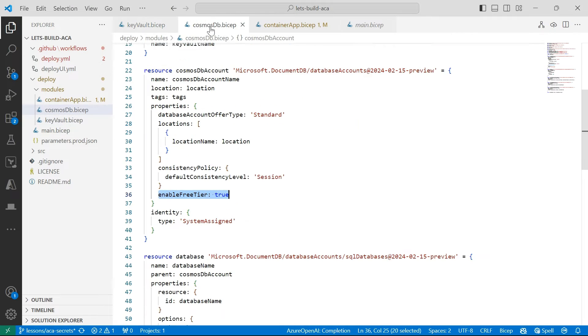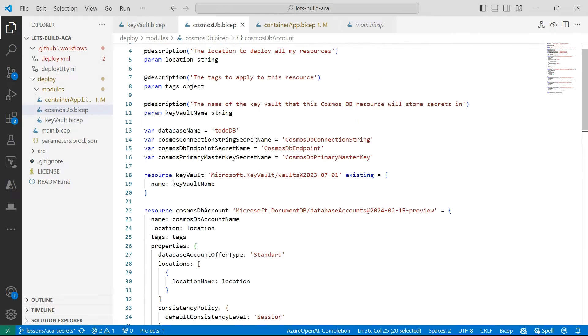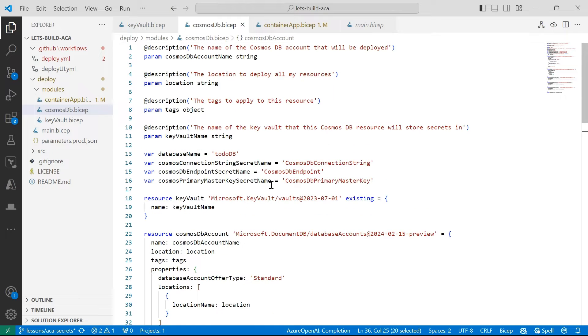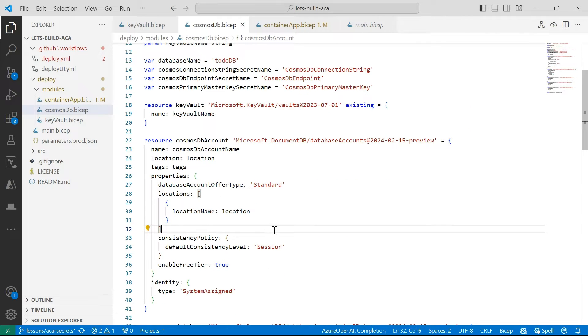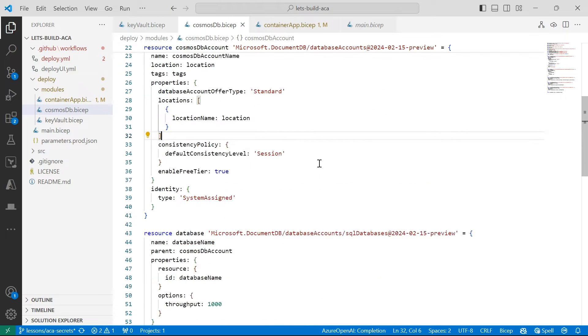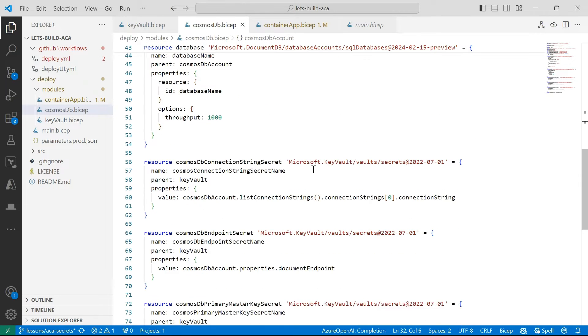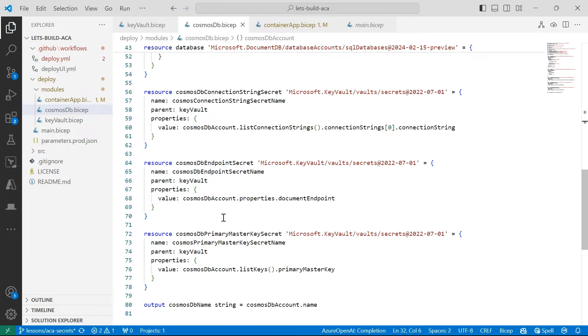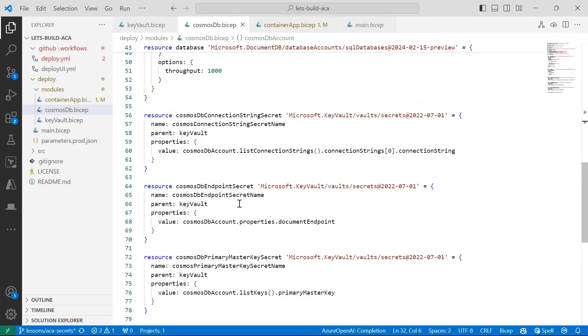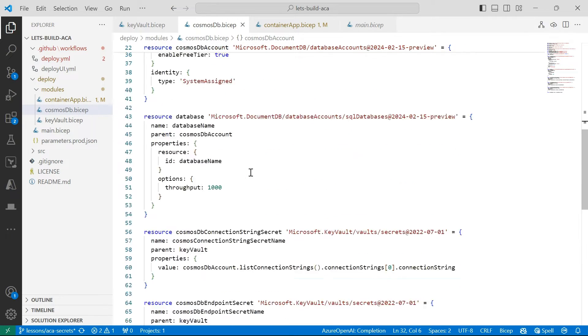And then I've also created a Cosmos DB account. This is a basic Cosmos DB account that's using the free tier, which is an awesome offering from the Azure Cosmos DB team. And we're going to store some secrets. So the connection string, the endpoint, and also the primary master key into our key vault.